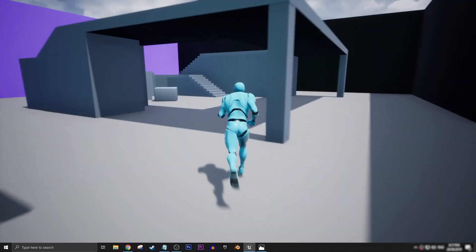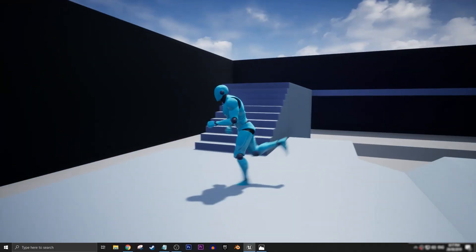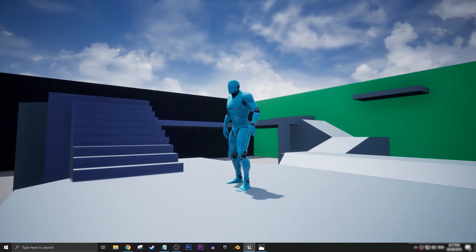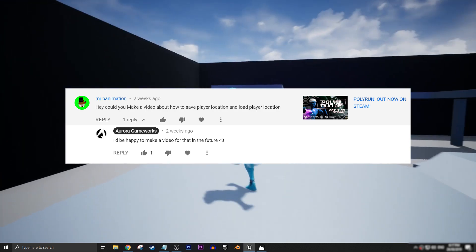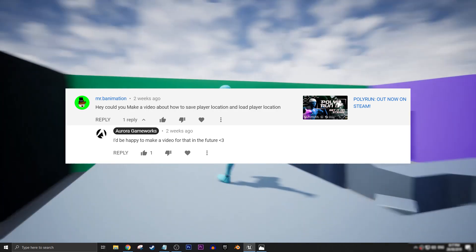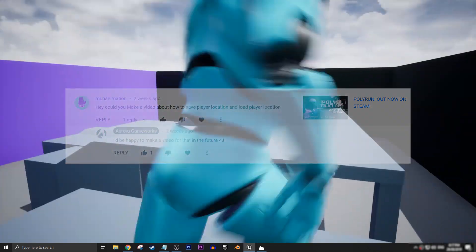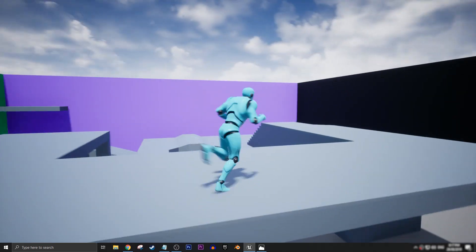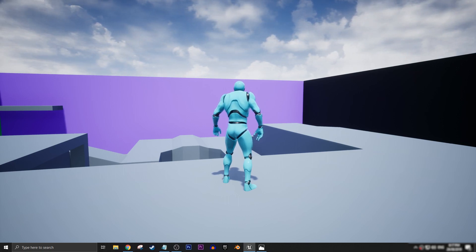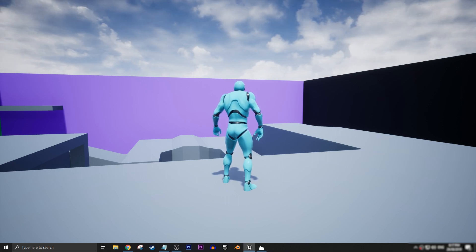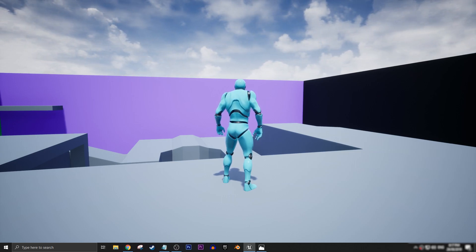Hey everyone, my name is Andrew for Aurora Gameworks and welcome back to another Unreal Engine 4 tutorial. Today's video was suggested by Mr. Banimation via comment on one of our earlier videos — he was wondering if we could create a loading and saving system for player location. So without further ado, let's get into it.